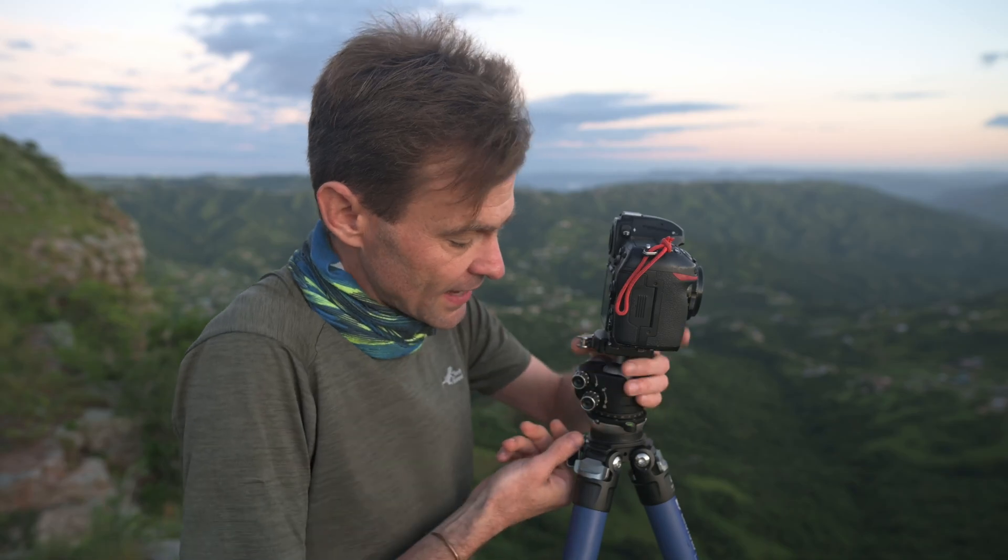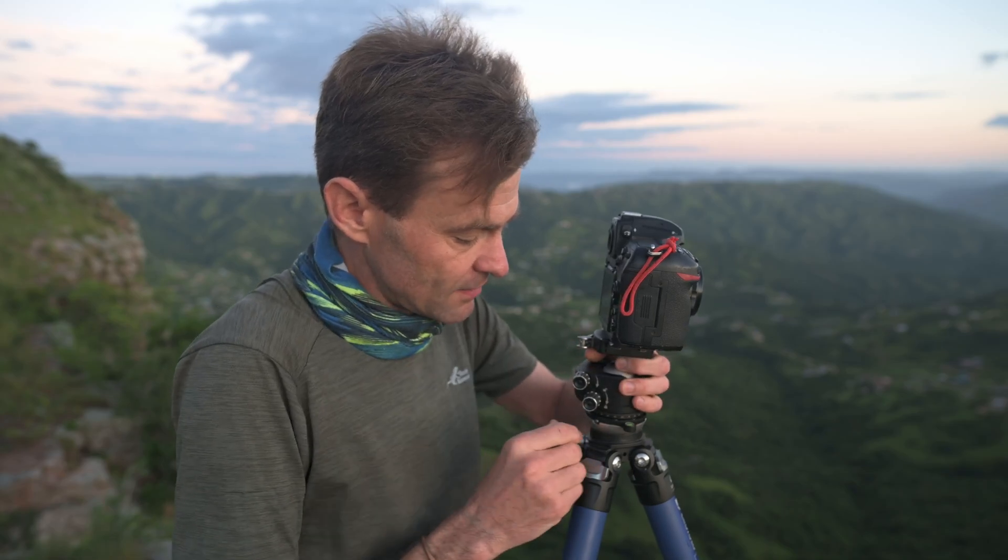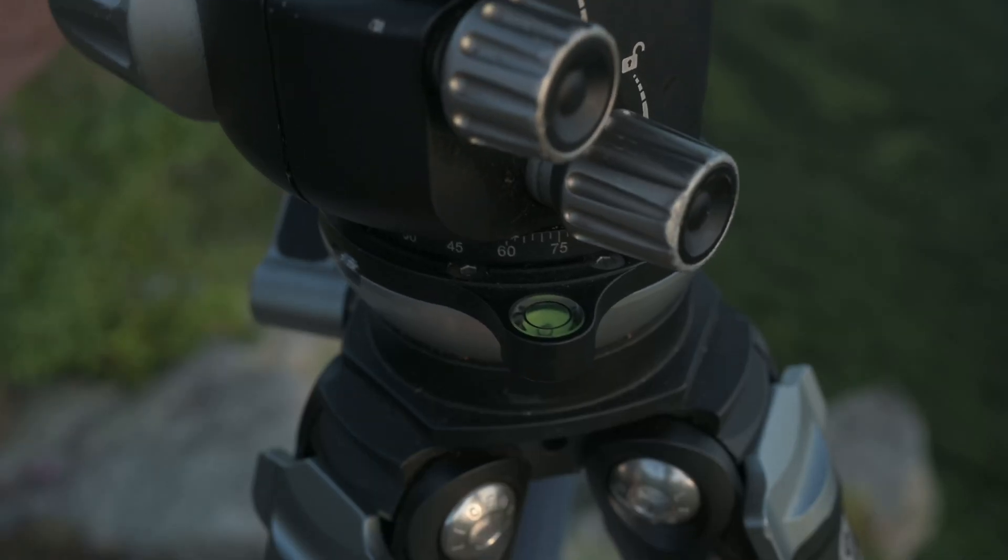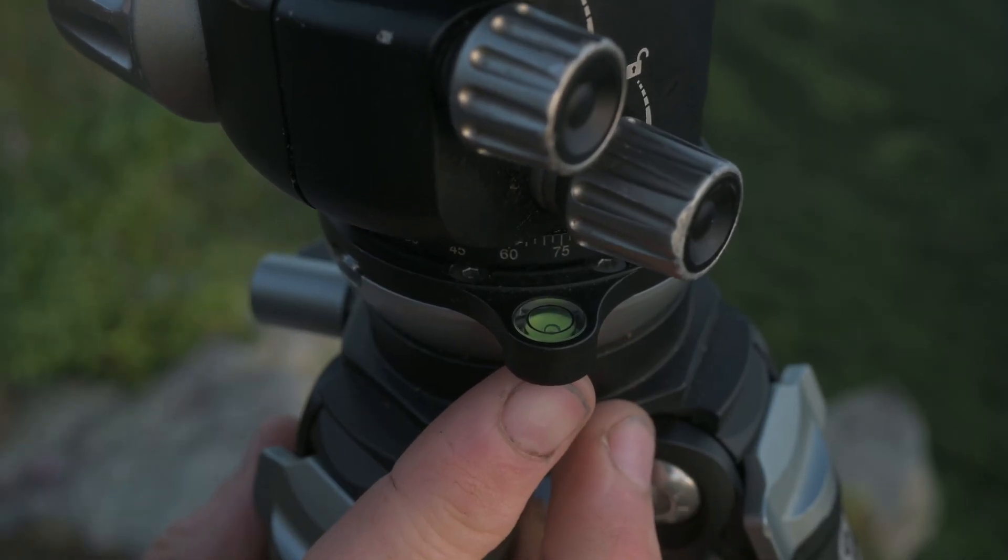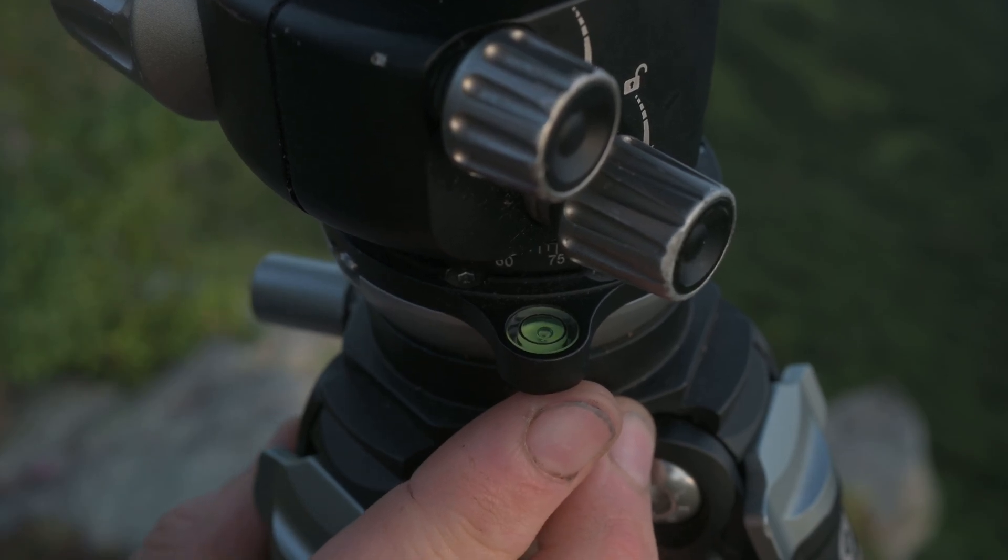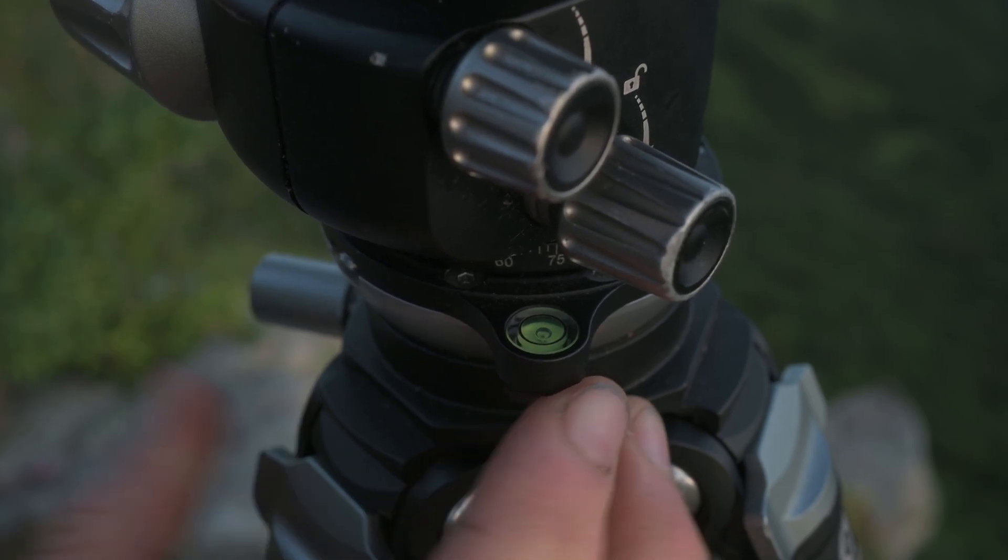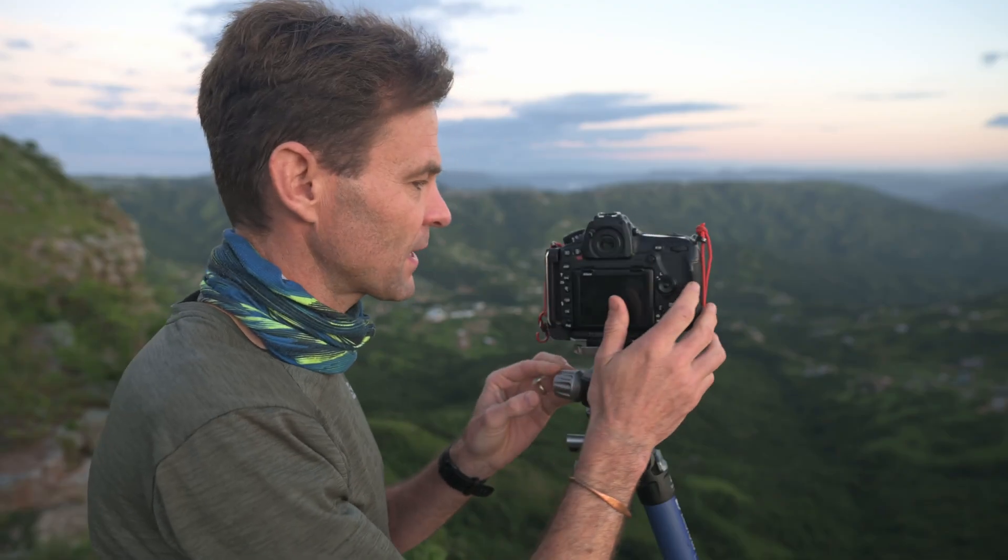So I'm using a Leofoto CEX tripod over here, and I can level it simply by leveling the half ball and locking it in. And now as I pan my camera, I make sure that the camera is absolutely level.